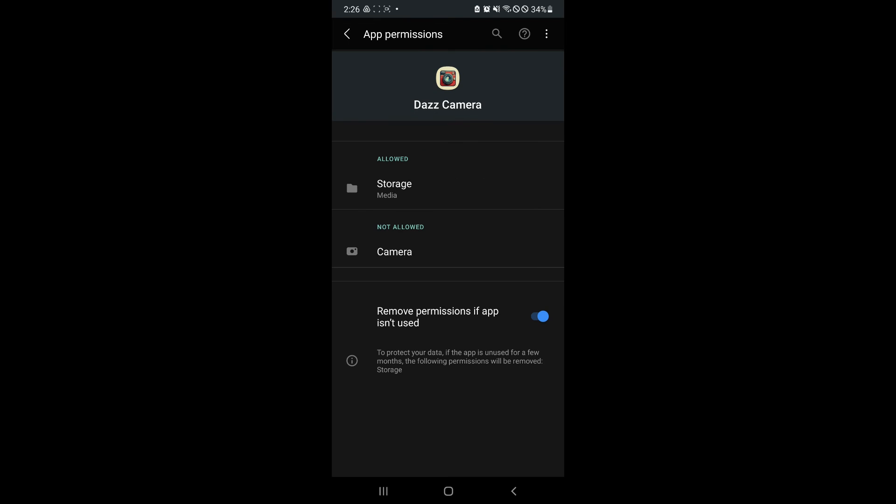And just like that, it is now allowed and that will fix your issue with having failed to operate without storage permission.